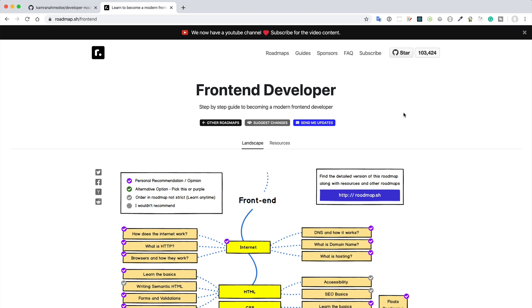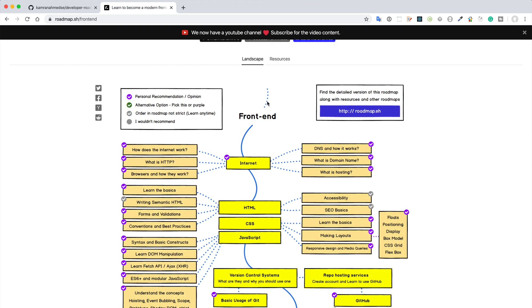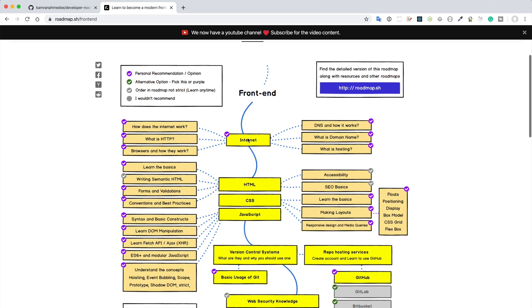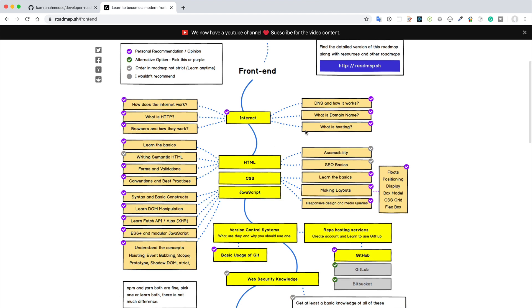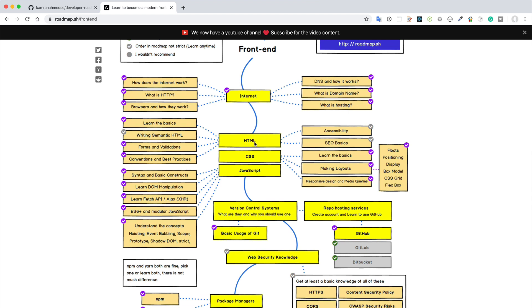If you want to be a front-end web developer or front-end developer in short, then what steps you need to follow. For example, you just come from this path front-end, you have to know the basic internet which consists of what is HTTP, how internet works, what is DNS. These are some of the basic concepts.